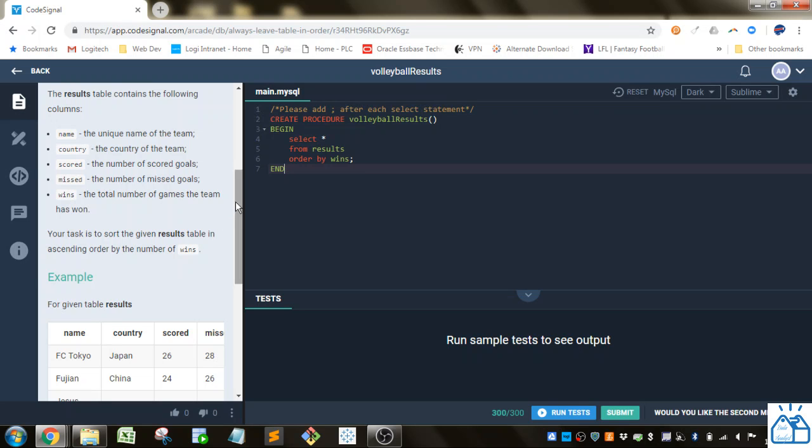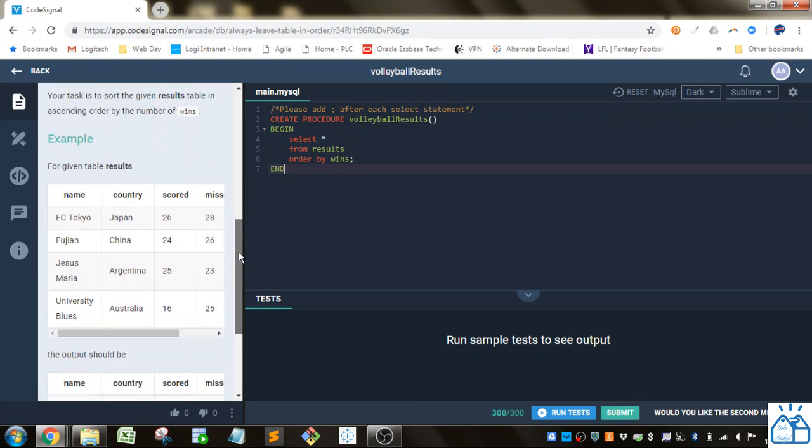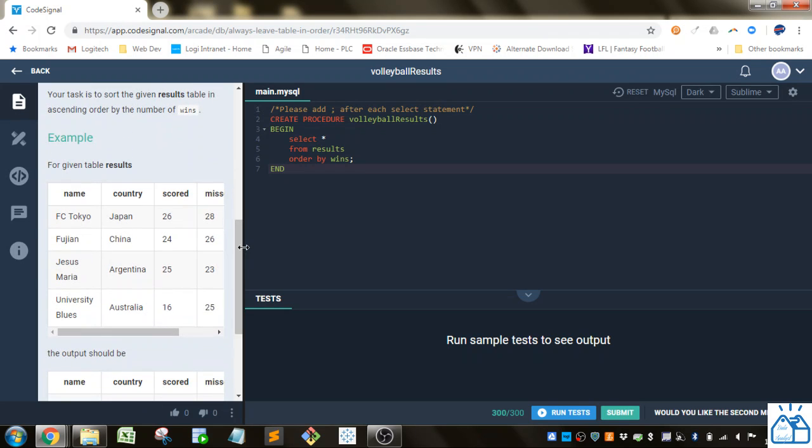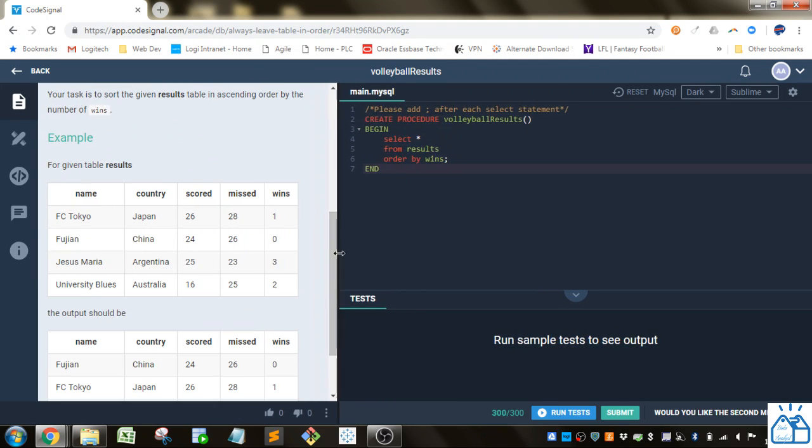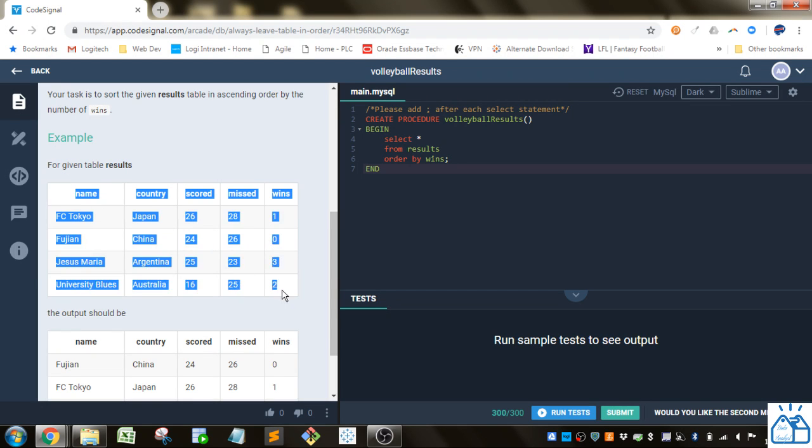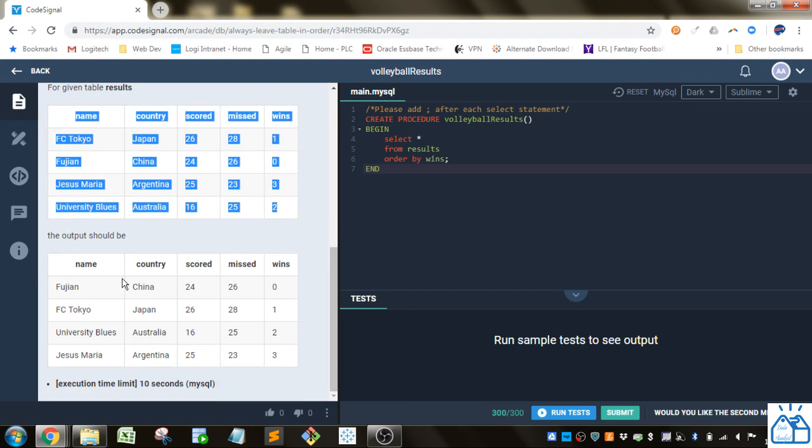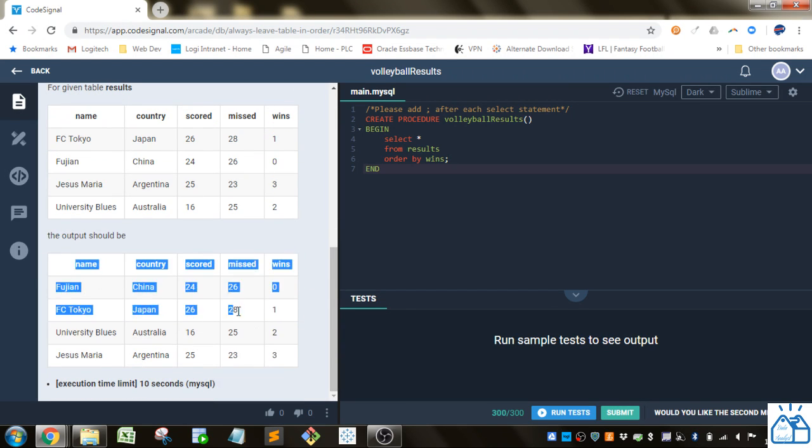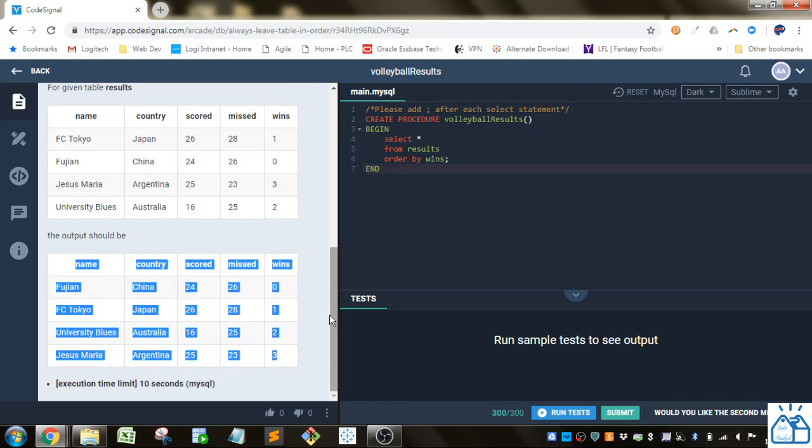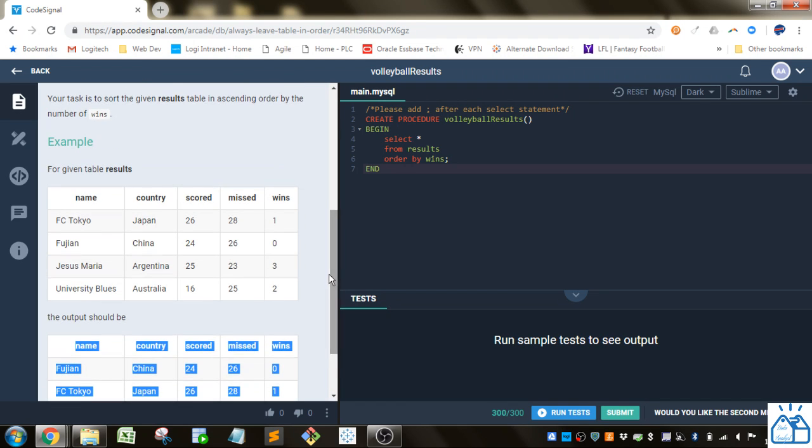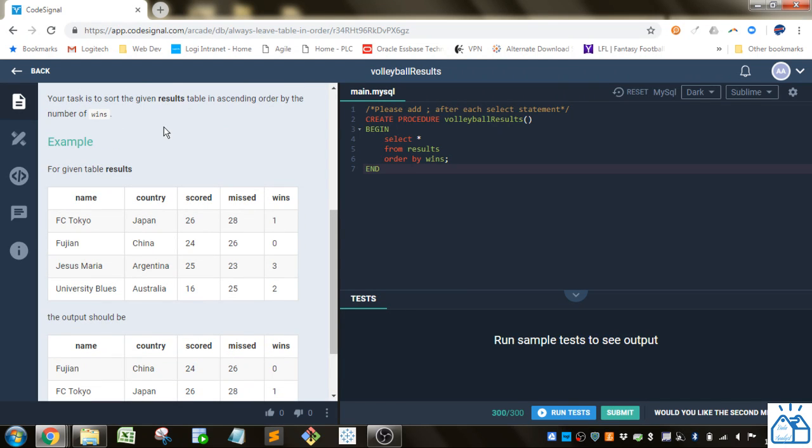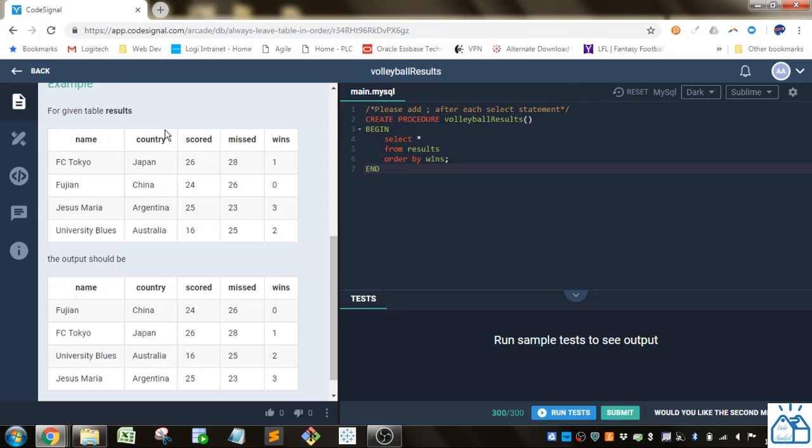So this is a bunch of soccer stuff and here down here they show us so this is the results table they're giving us and what they want us to output is this which is just sorted by the number of wins. So it's very simple.